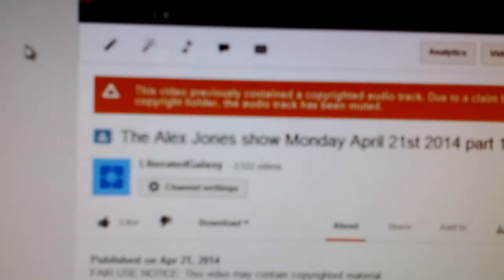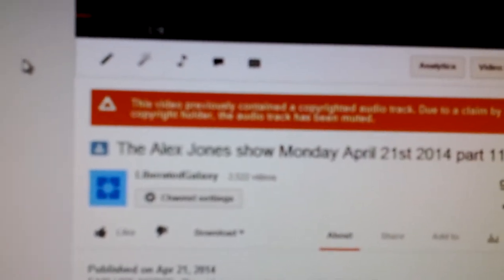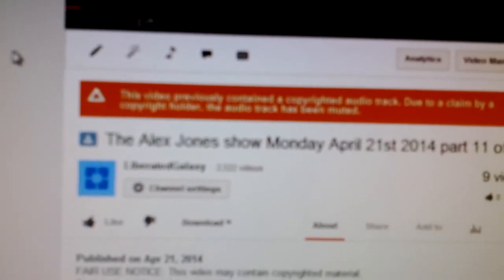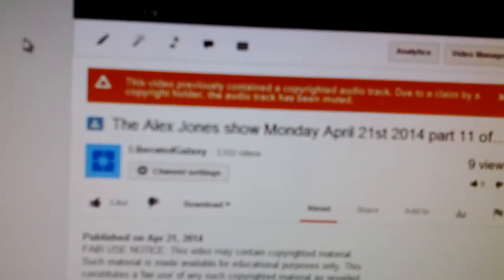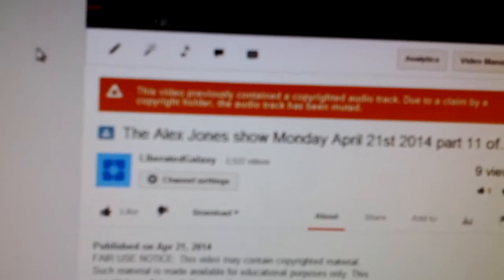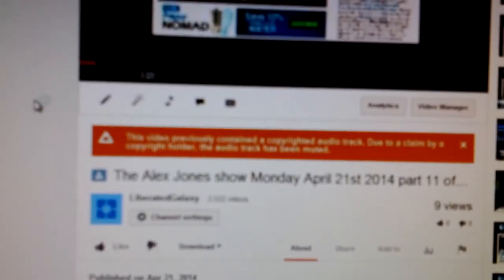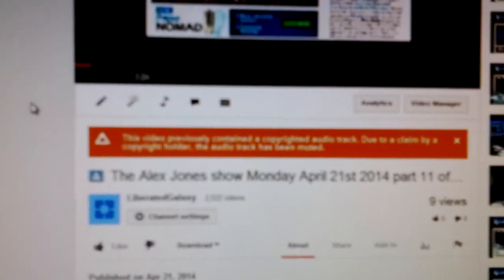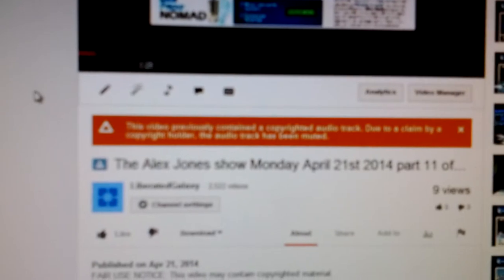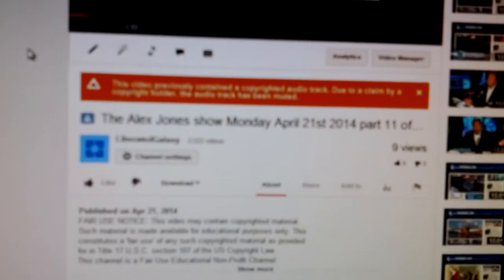This video previously contained the copyrighted audio track due to the claim by the copyright holder. The audio track has been muted. That's a nice way to say it's been removed. They're protecting the artist by removing the content, even though it's free advertisement. It's a bunch of crap.